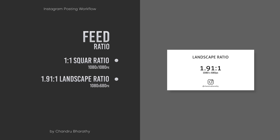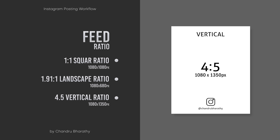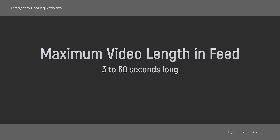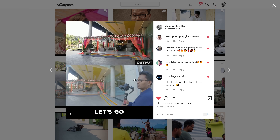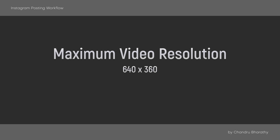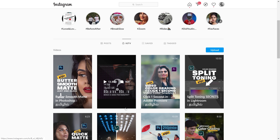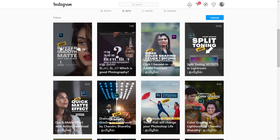For video, the feed shares the same ratio and resolution guidelines as photos. As of May 2020, you can post videos up to 30 seconds in the feed with a seeking bar. The maximum resolution is 640x360 pixels, which is SD — not even 720p HD. The video's purpose is different, and if you want to upload good quality video on Instagram, that's a separate category.